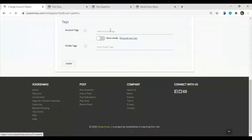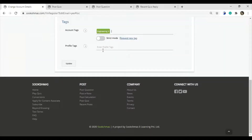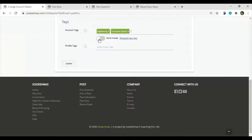The account tag should be related to your study details. If you are studying engineering, then you can give the first tag as engineering. Then the branch you are studying — as I am from computer science, I am giving the computer science tag. Next, turn on the strict mode because you will get questions related to engineering and computer science tools only.